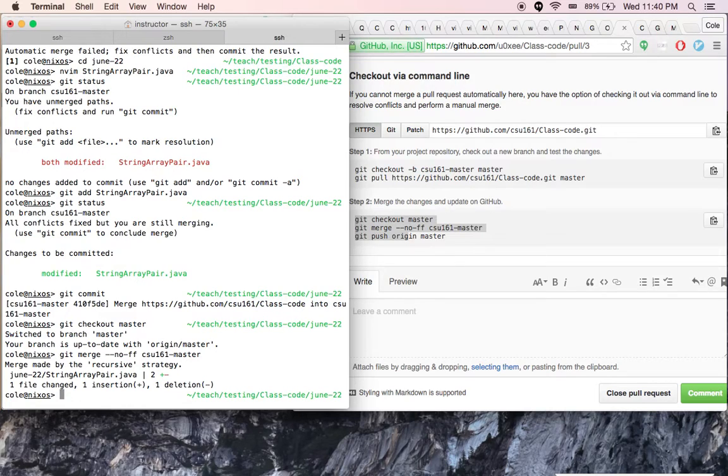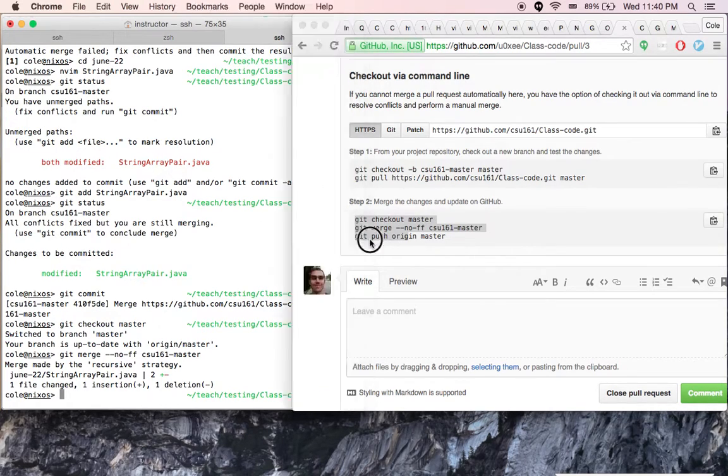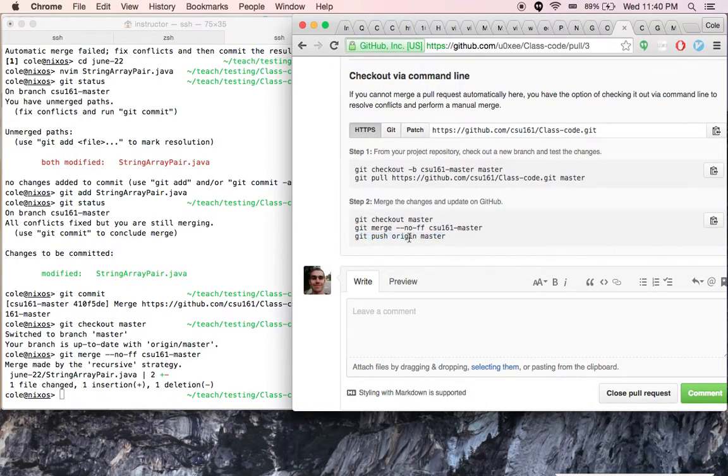And then at this point, if I wanted to complete the full cycle, I would git push origin master. I'm not going to do that now because I want to show you the other way in the next video. But that would finish it up for us.